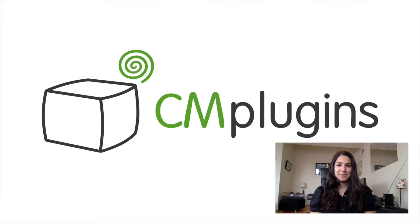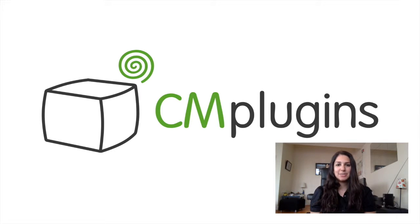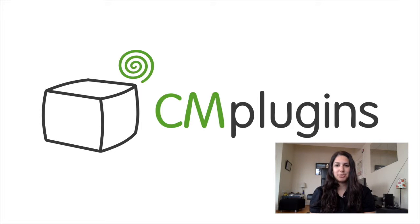Hi, I'm Kayla from CreativeMinds. Today we're looking at the map locations plugin which allows users to place a location or point of interest on a Google map.